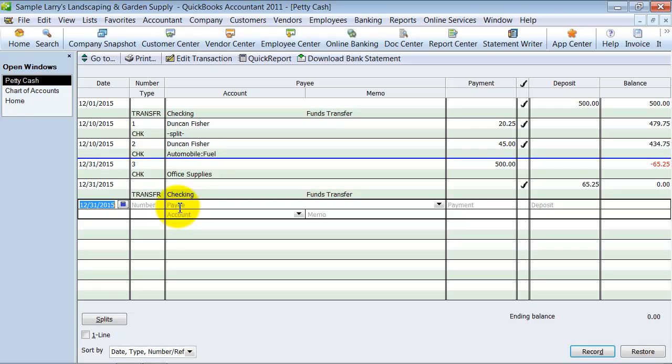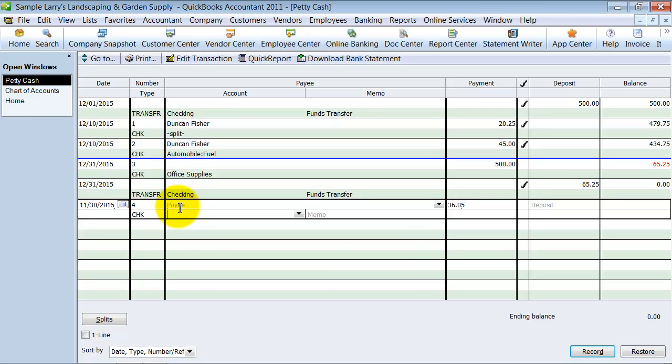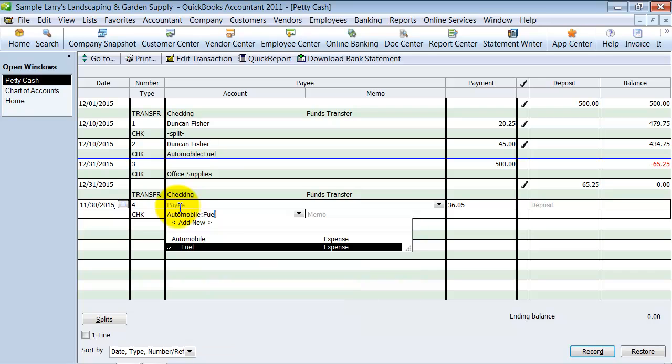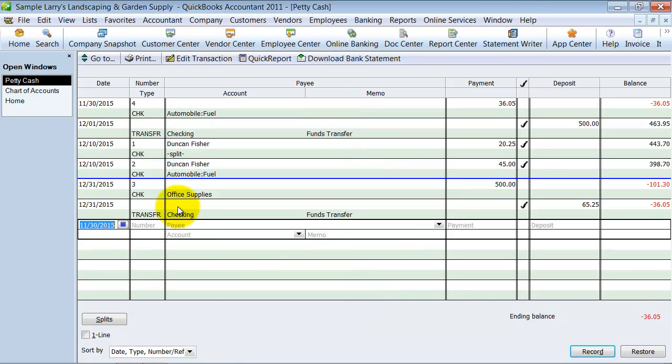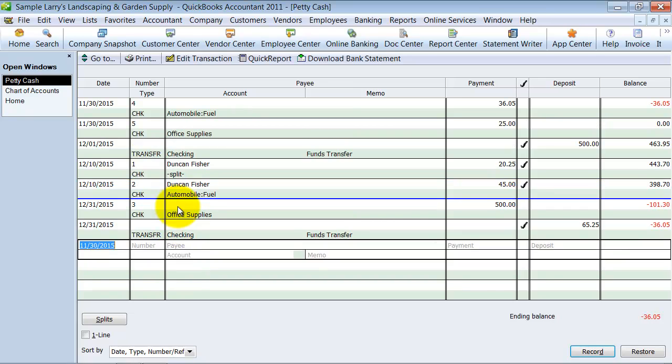A great way to do that is using a petty cash account. So what we do is we come in here and we say on 11-30 we had a payment of $36.05 to fuel. And then as a business owner on 11-30 again I had a payment of $25 to office supplies.